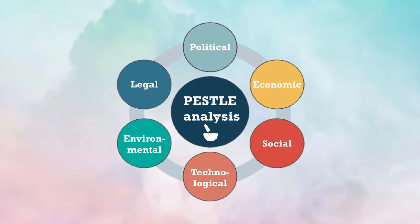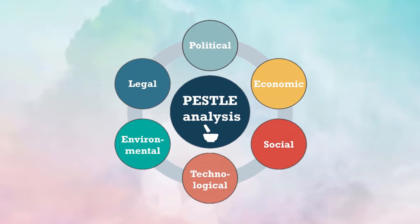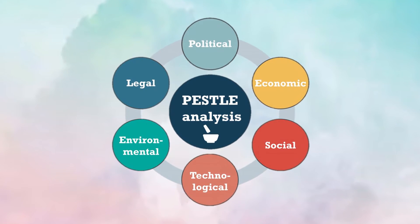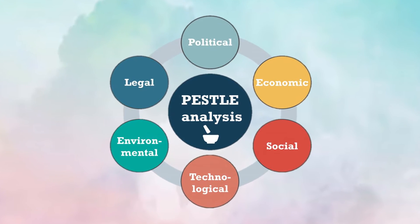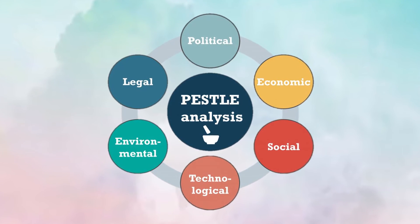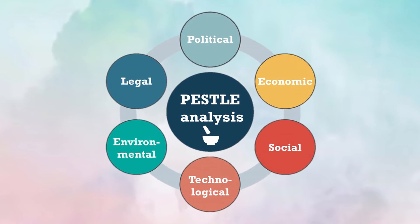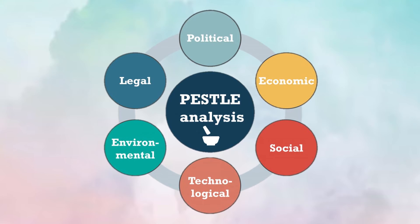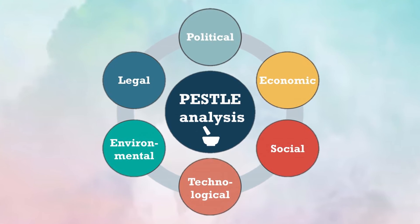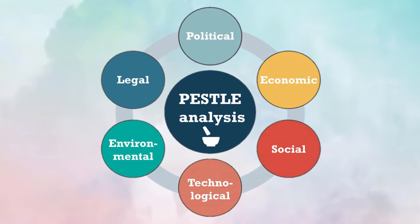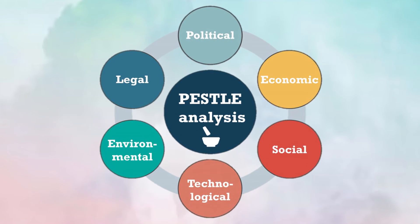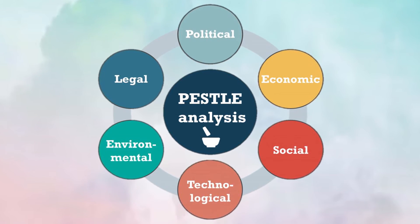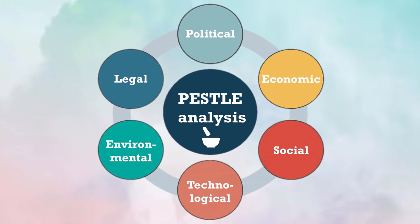Today we will perform PESTLE analysis of a hypothetical organization and we will attempt to visualize the impact of external environment on that organization using a Power BI dashboard.